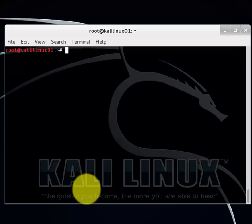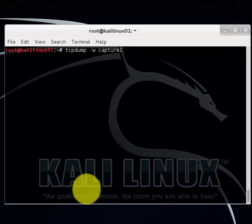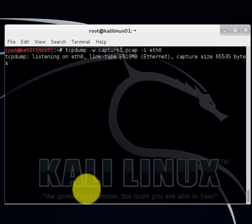Let's cover how to capture and save packets into a file. To do that let's do tcpdump space minus w. We'll call this capture1.pcap. And let's specify the interface ethernet zero. Let's check our syntax. Everything looks good. Enter.